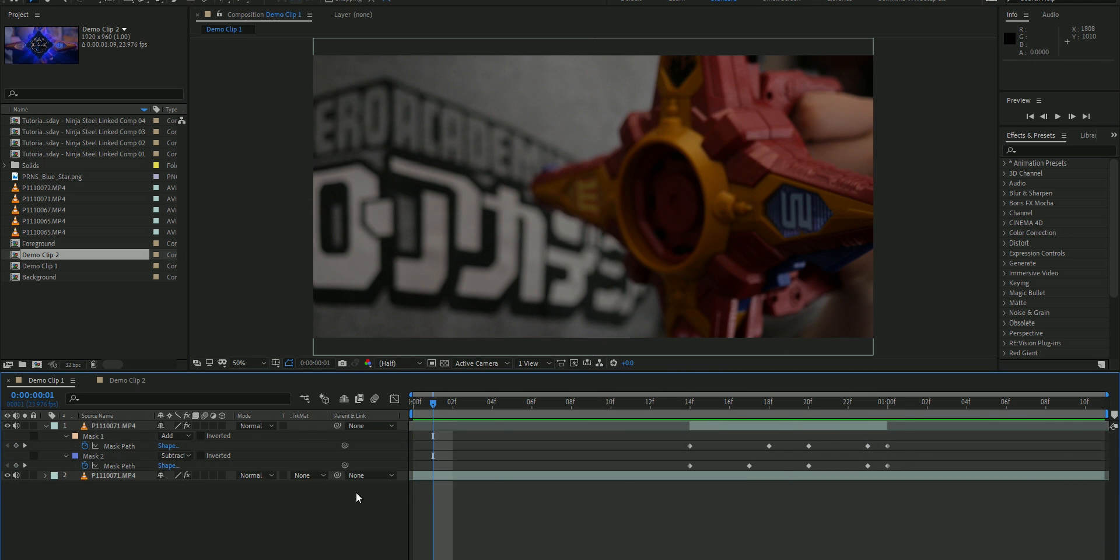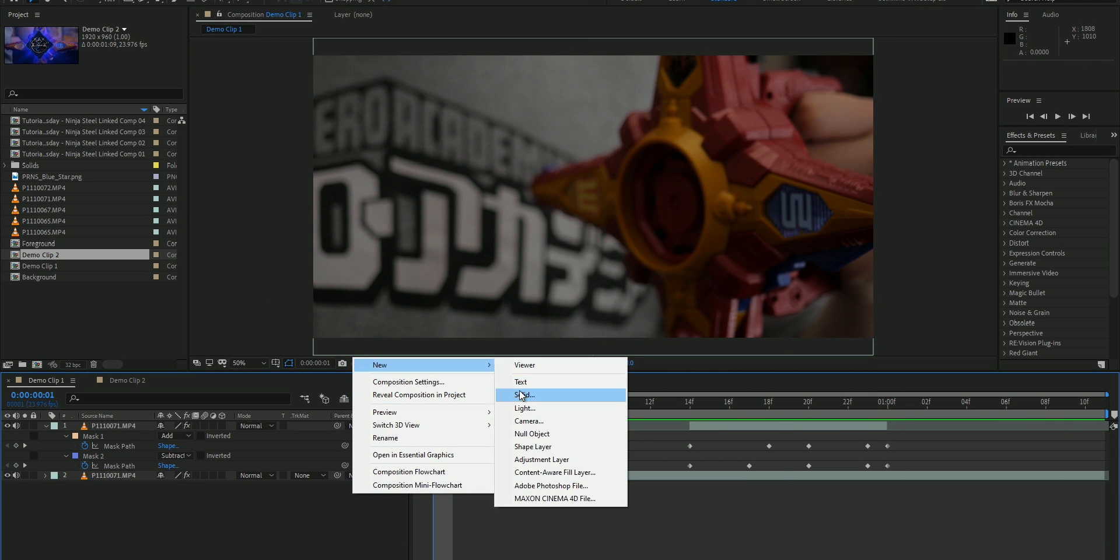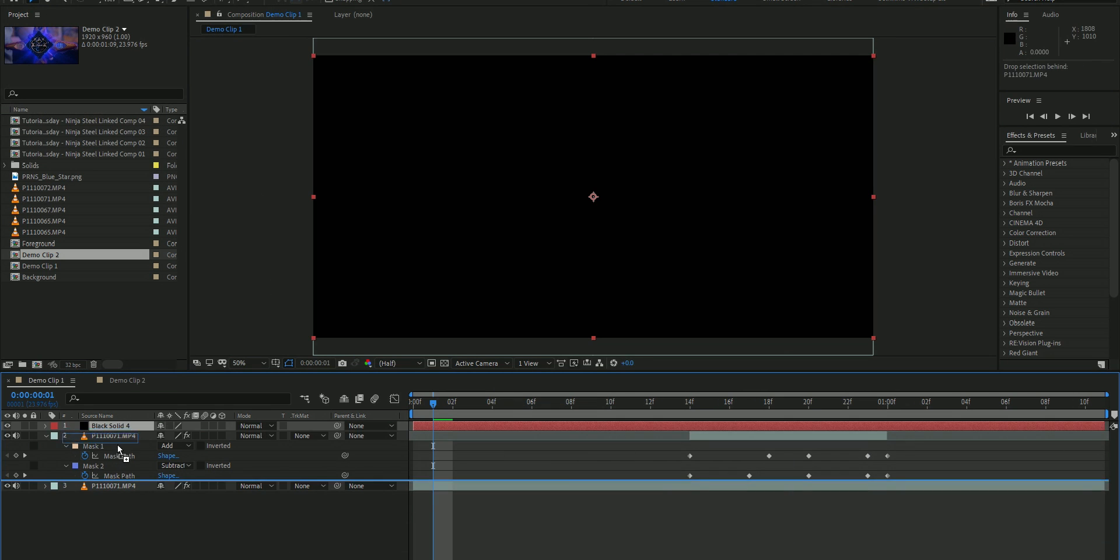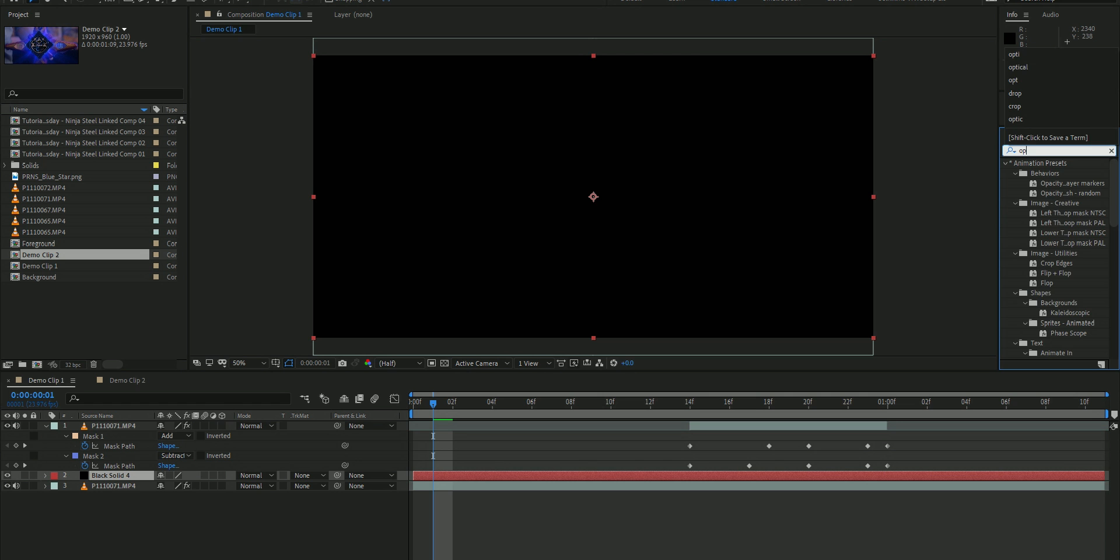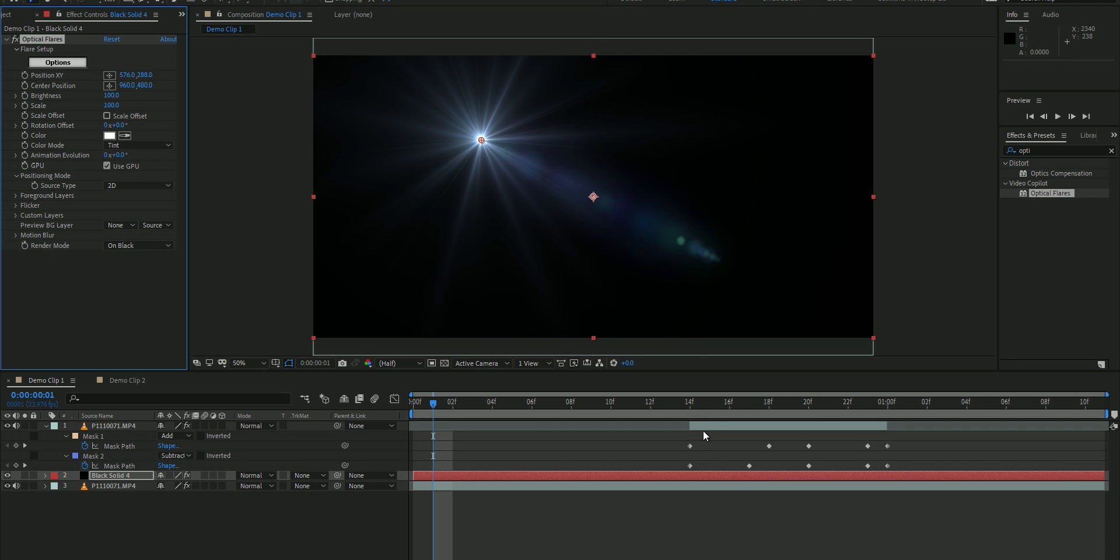Once you have that done, you're going to want to add a black solid, or whatever it's called in the editing software that you're going to be using, and then add a lens flare. I'm personally going to be using Optical Flares because I find that their flare selection is just amazing. Generic flares on compositing softwares are always just boring.